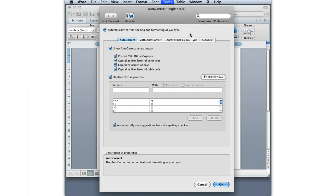There's four different types of autocorrect: Autocorrect, Math Autocorrect, Autoformat as you type, and Autotext. We'll just take a quick look through each of these. There's a bunch of features that are on by default that personally I hate. You should just decide which ones work for you and which ones don't work for you.